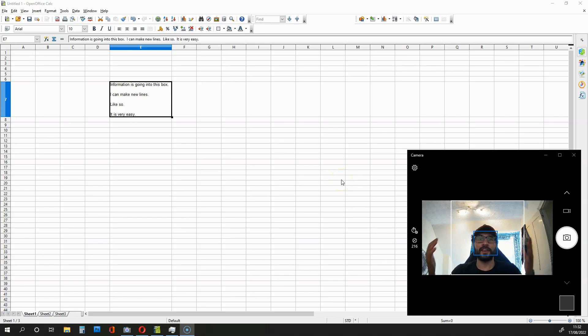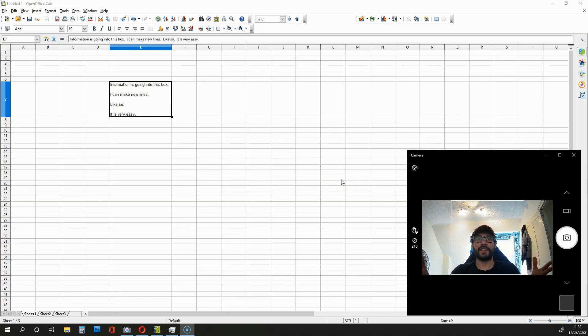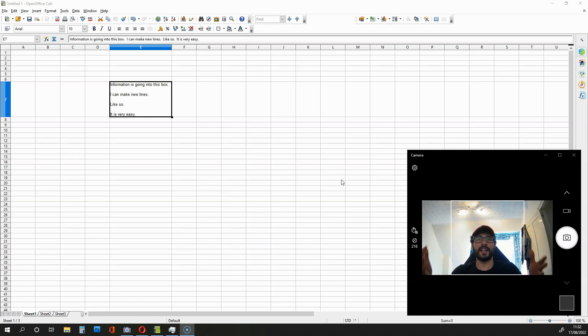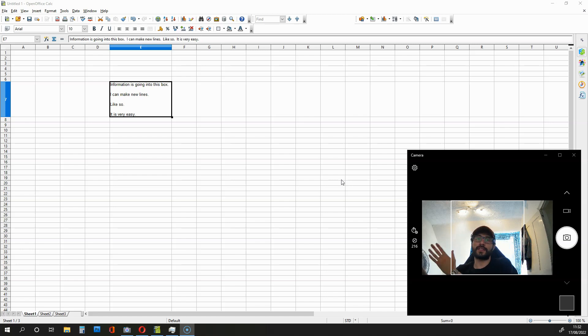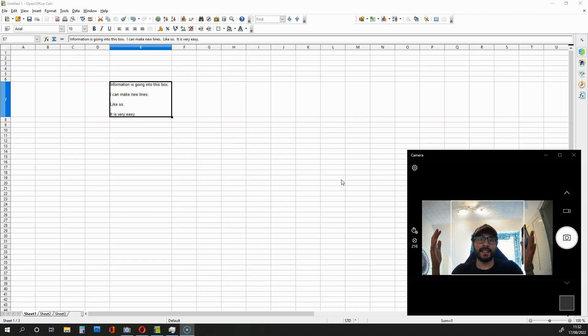Hi, this is another OpenOffice tutorial and in this video I'm going to be showing you how to create new lines within a cell so that your information doesn't go across the screen and so that it stays neat and organized.